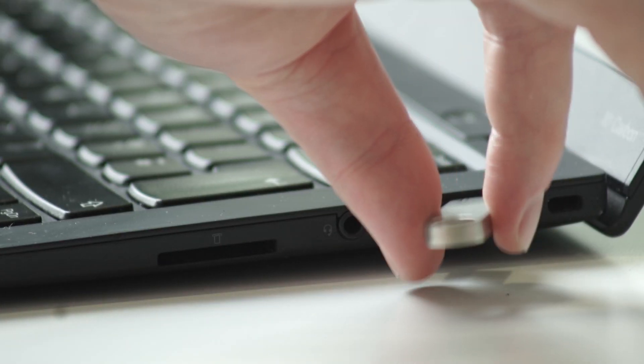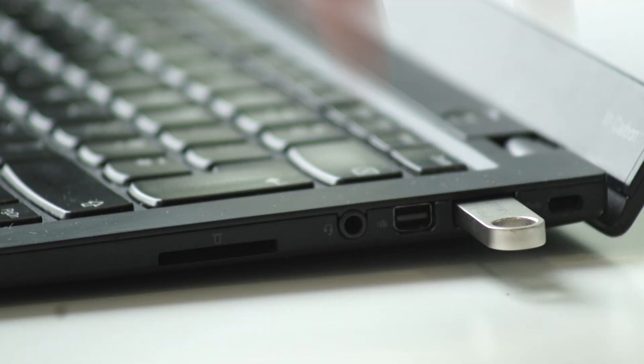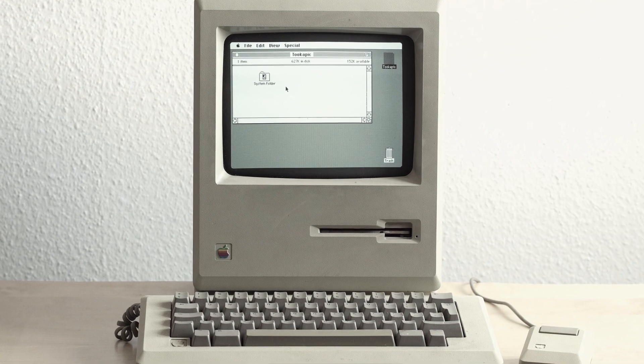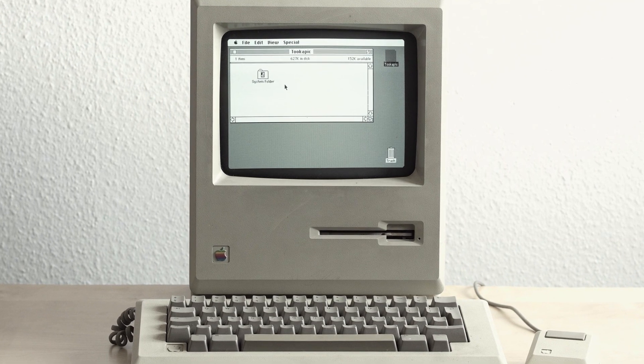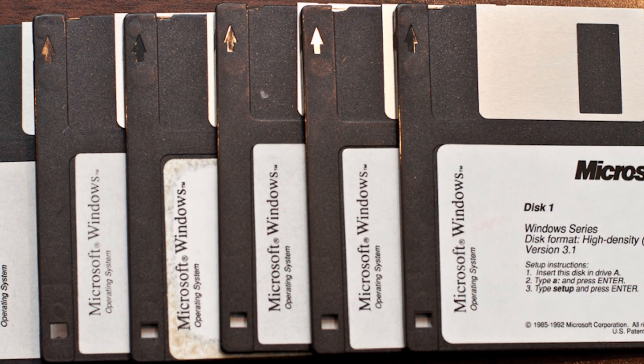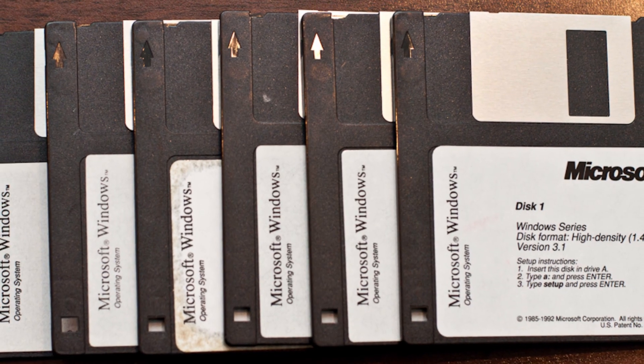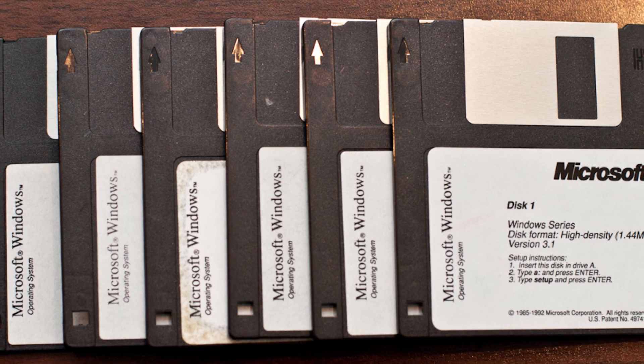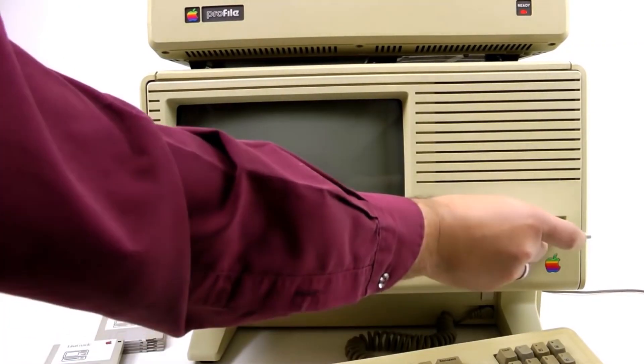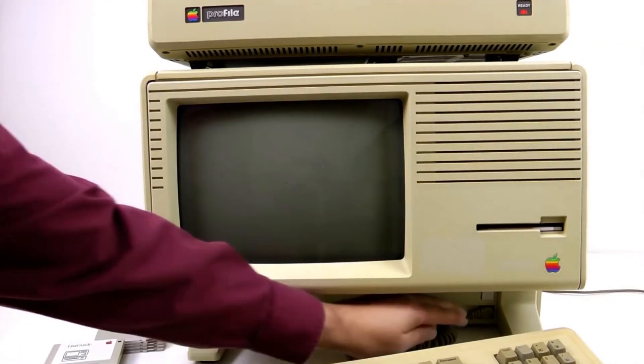In the old days, operating systems like Windows or Mac used to come on install disks—for example, floppy disks or CDs. You would put them in your computer and install the operating system onto your hard drive. And from then on, you could boot the OS on your hard drive and you could put the install disks away, saving them for if something went wrong and you had to reinstall the OS again.